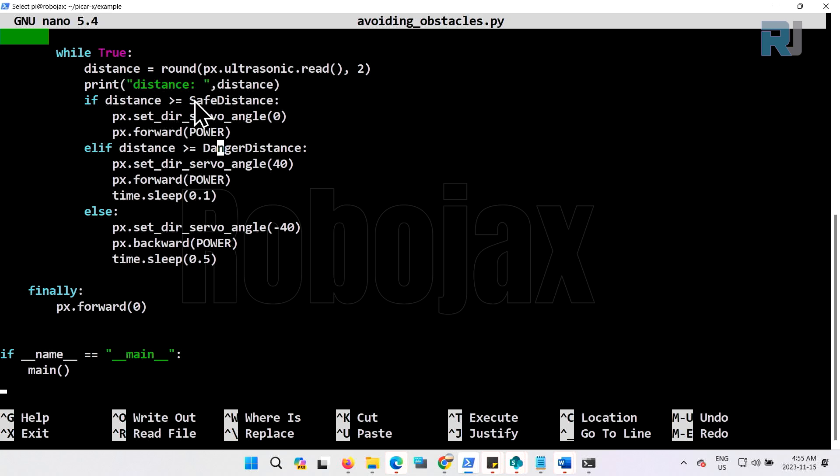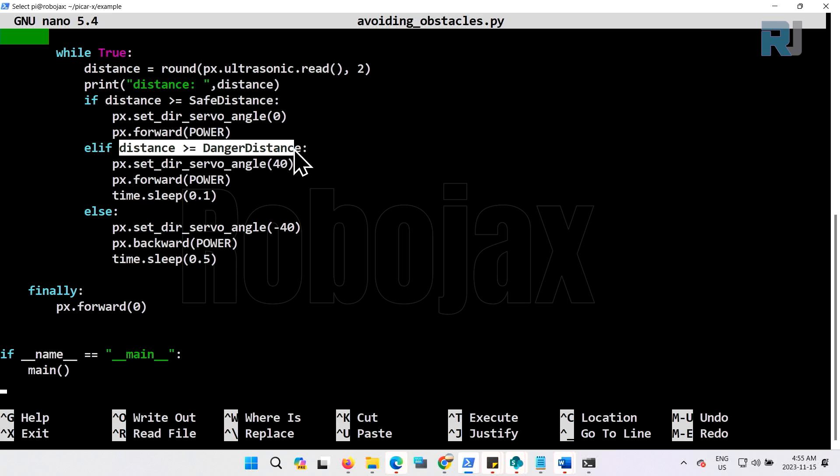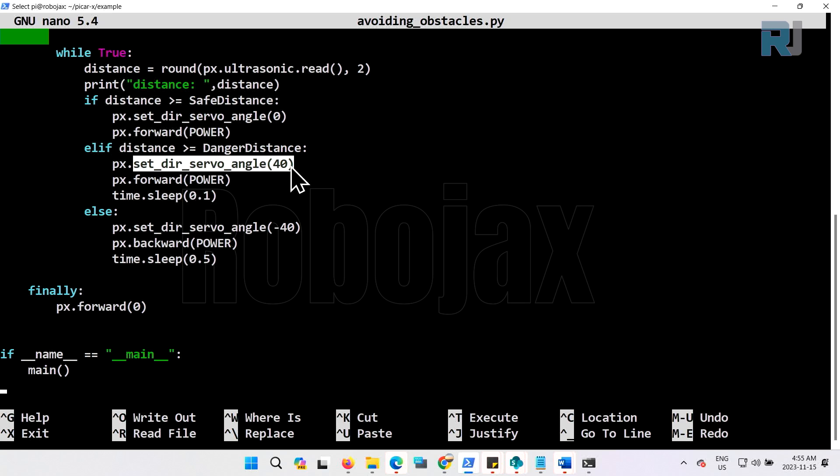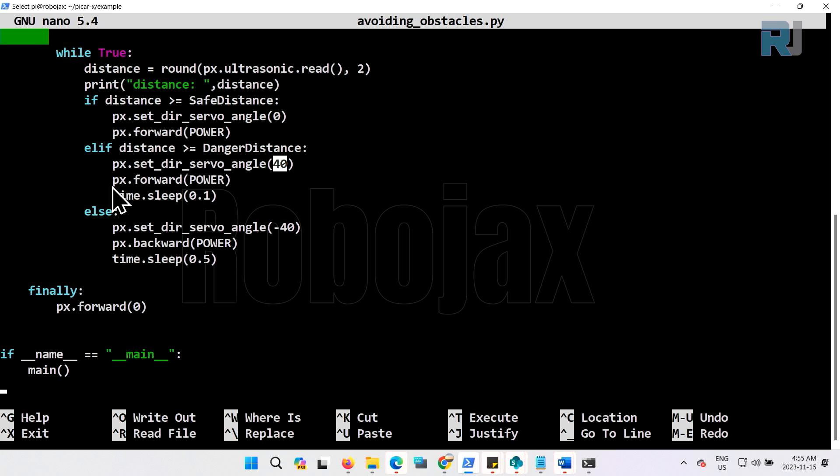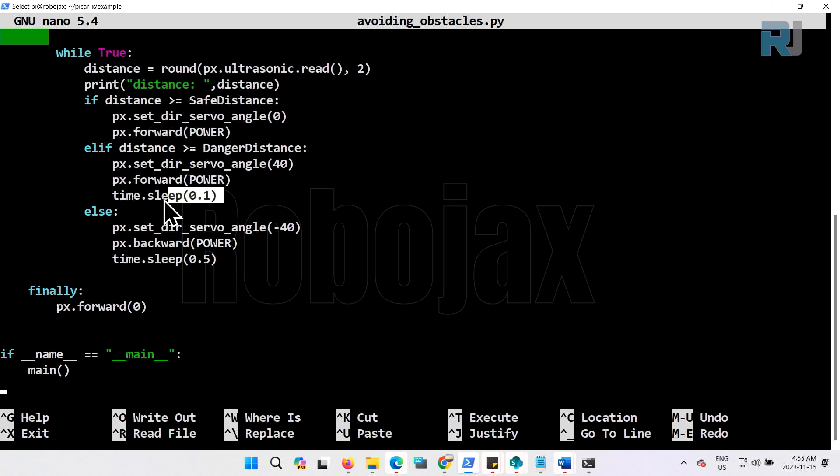If this is not true, then it's something less than 40 or greater than 20. Then it sets the servo angle to 40. 40 means turn right. The servo steering servo turns right with the same power, and it goes just for one tenth of a second, turns very quickly and stays like that.